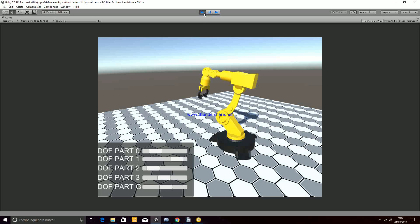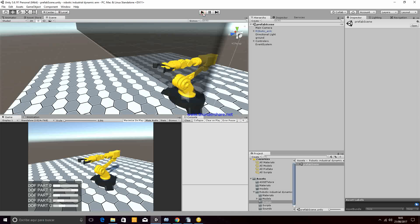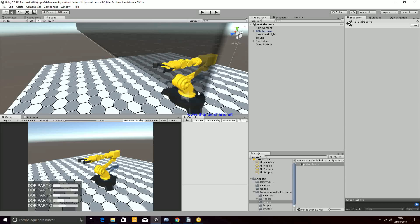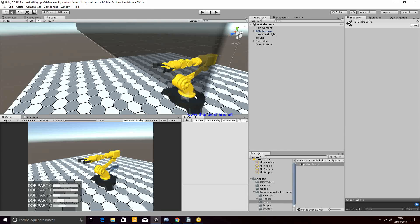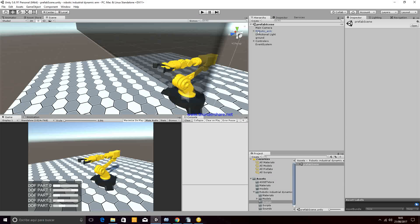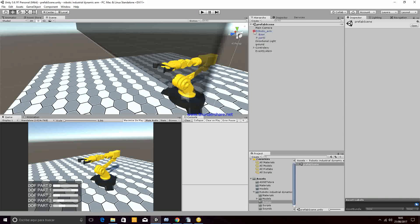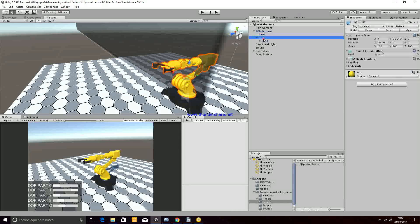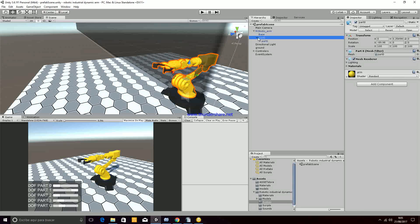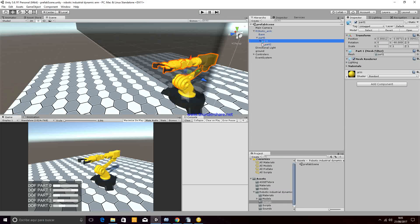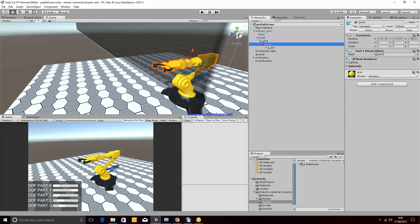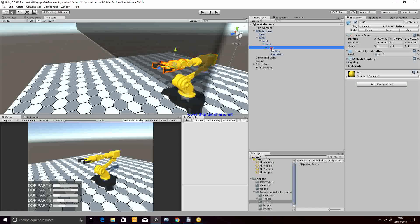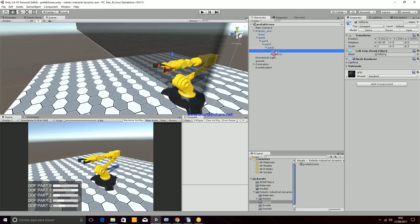We are going to quickly explain how the package works. First of all, the robotic arm is composed by part 0, part 1, part 2, part 3, and then the grips.